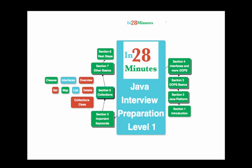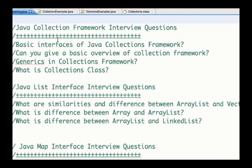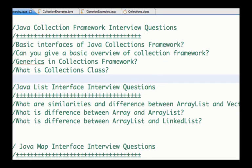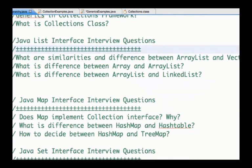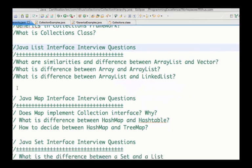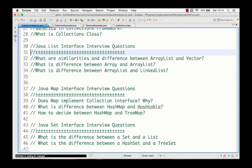In this video, let us get an overview of the different implementations of the list interface and what are the differences between the different implementations: ArrayList, Vector, and LinkedList. We will look at Java list interface interview questions, what are the different questions that might be asked about a list, and in subsequent videos we will look at map and set interfaces. We will look at ArrayList, Vector, differences between array and ArrayList, and differences between ArrayList and LinkedList.